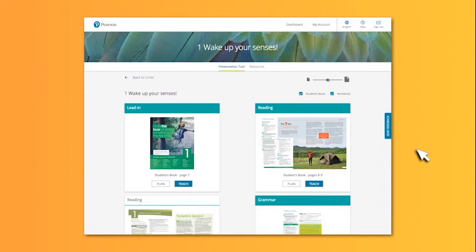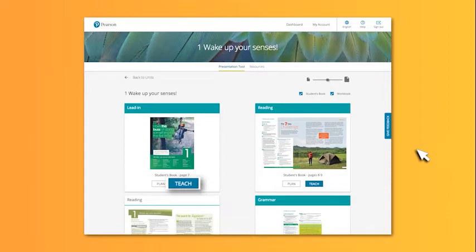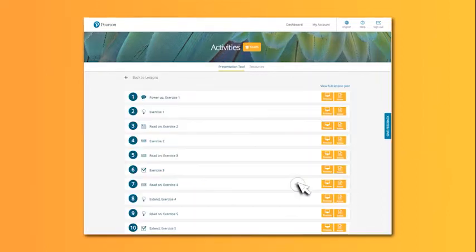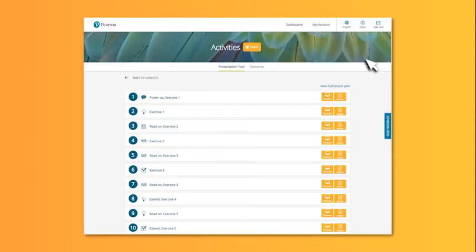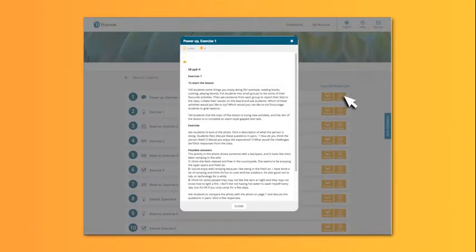When you click on the unit you want to teach, you can choose between plan and teach for every lesson. In planning mode, you can preview activities and read or print the teacher's notes.